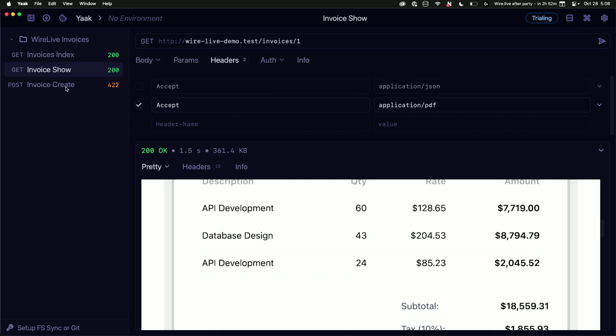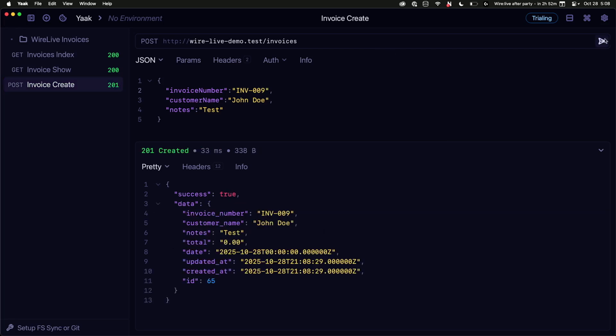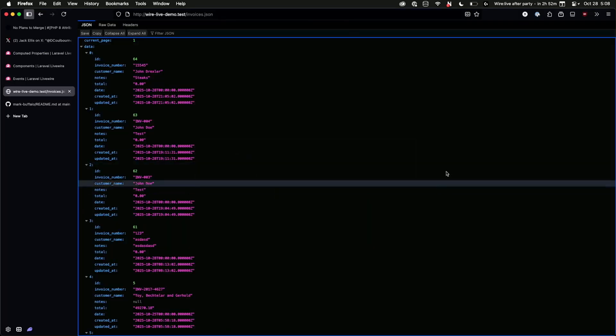And even, I'm going to make a post request to that invoices index that you've previously seen. And I'm going to get a validation error. Because Livewire's validation is working and telling me this invoice number has already been taken. So I'm going to increment this invoice number to this, and make a request. And it worked, and it saved, and I got the thing back in my API.